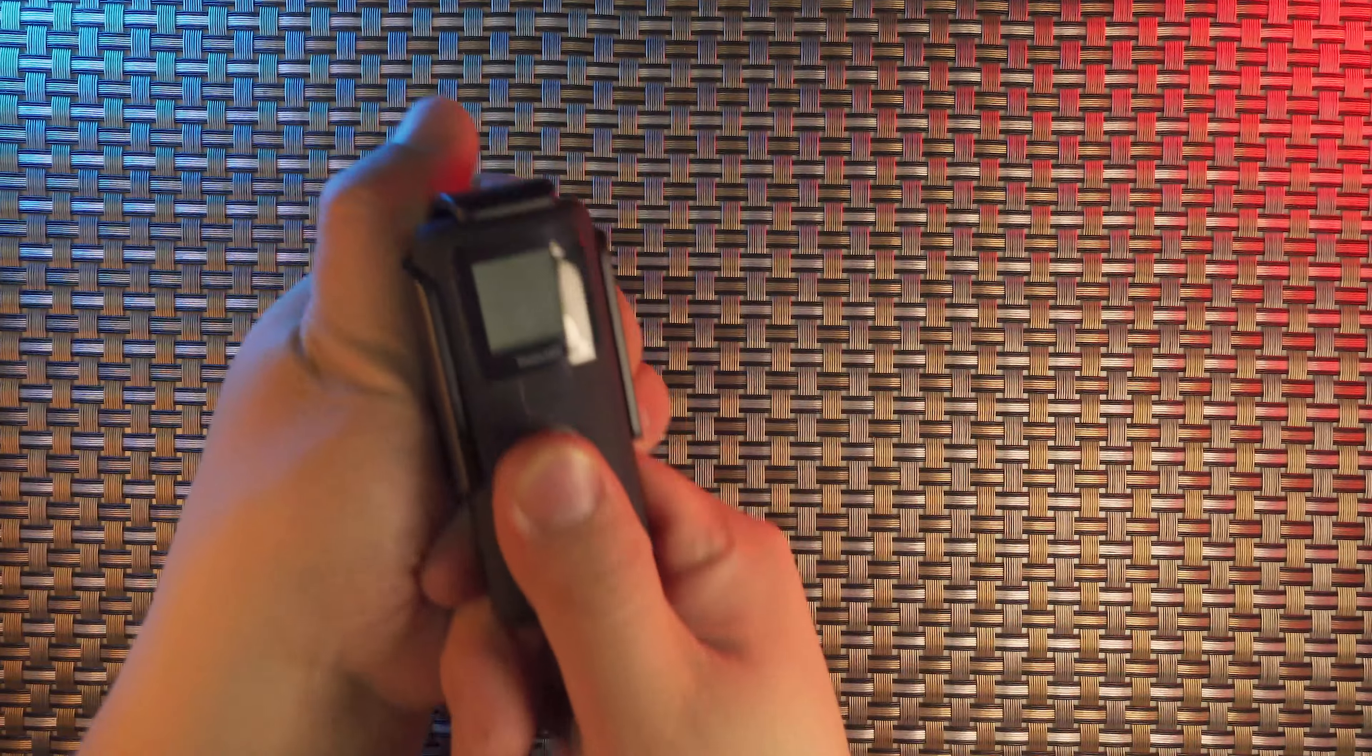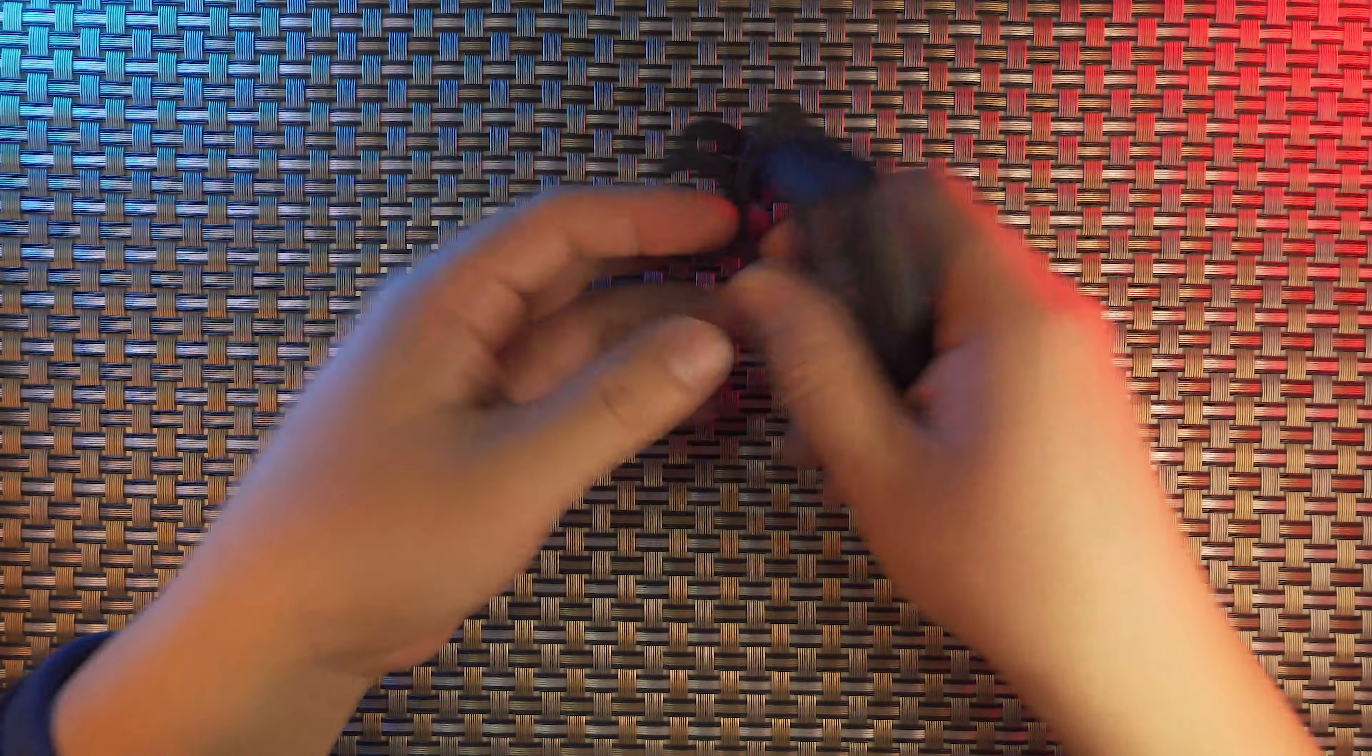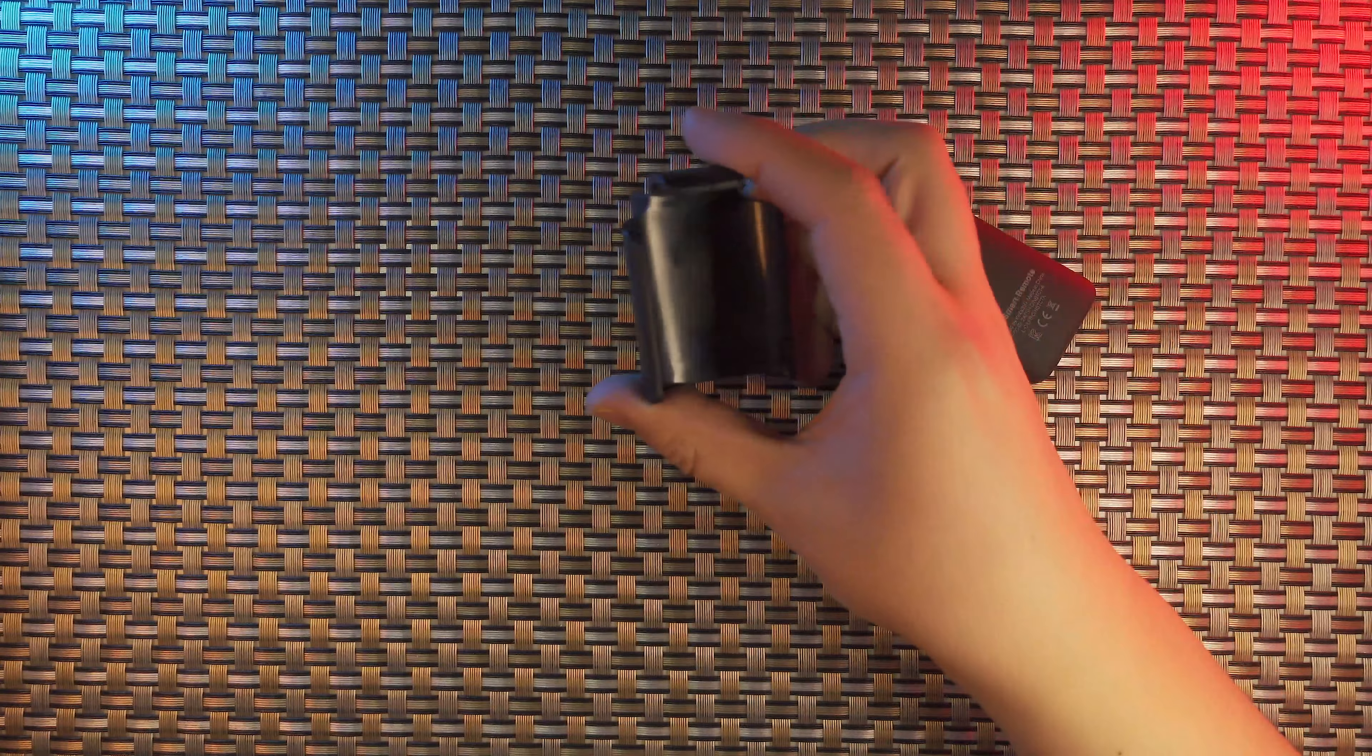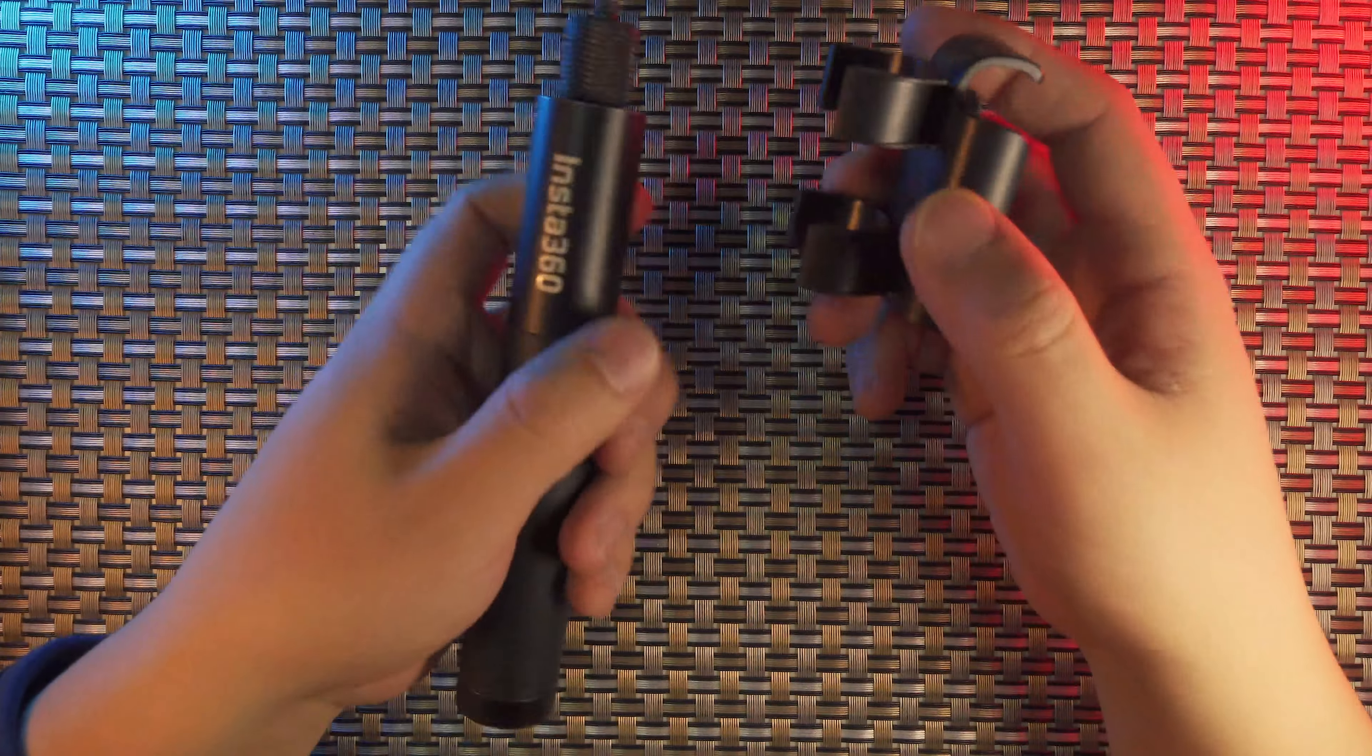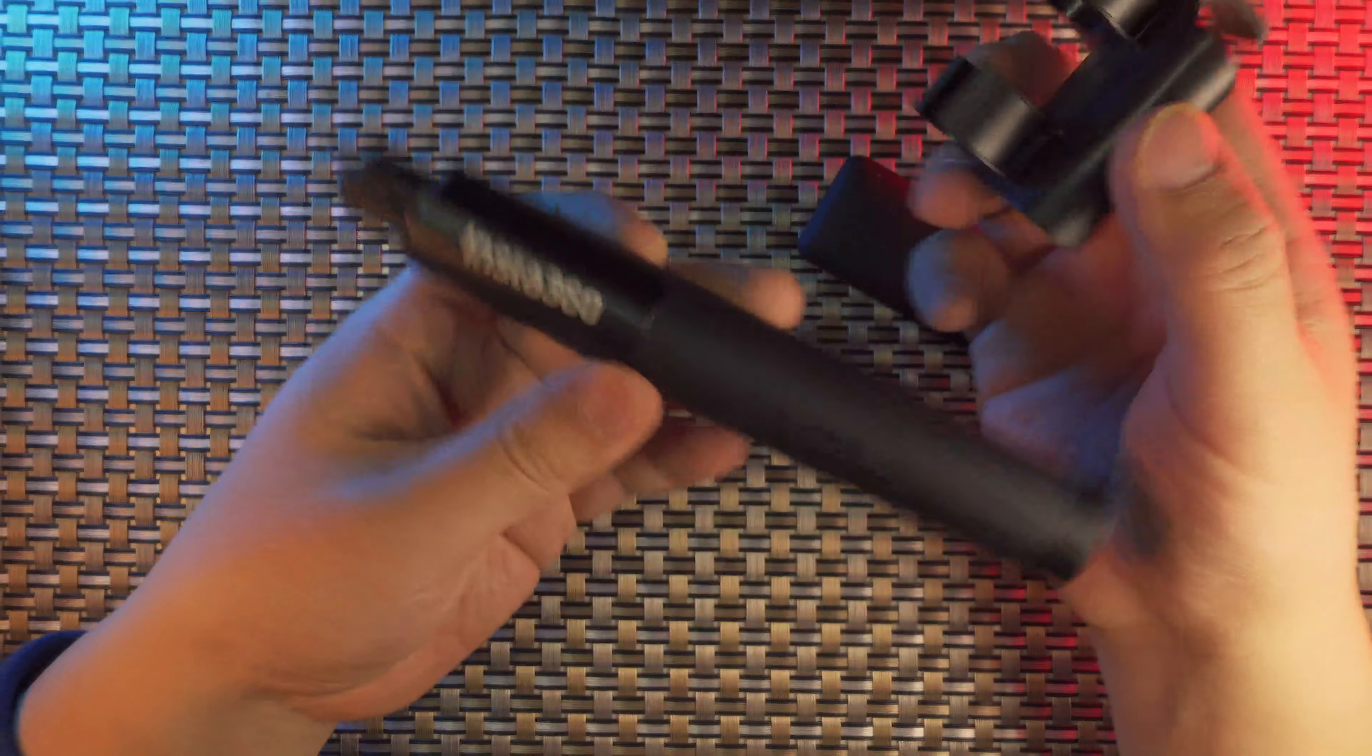This is a Smart Remote and also with a clamp on the selfie stick. So it works perfectly well with Insta360 invisible selfie stick.